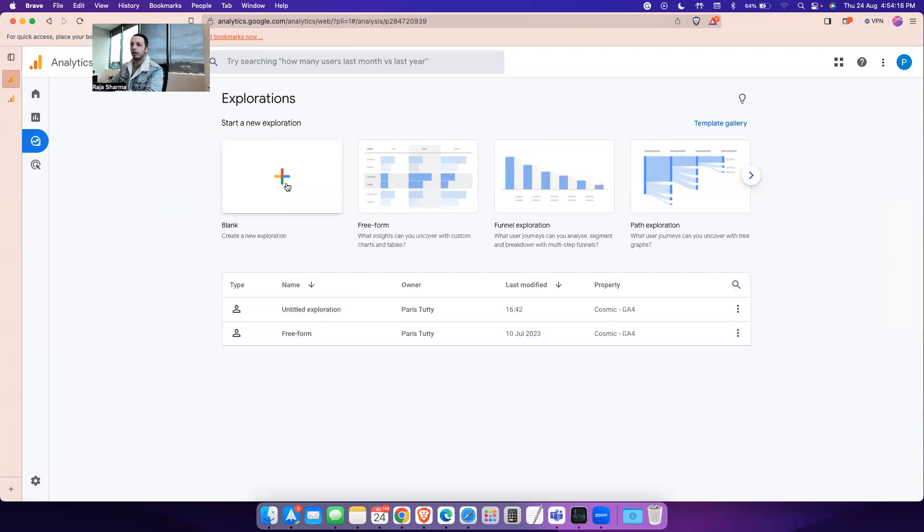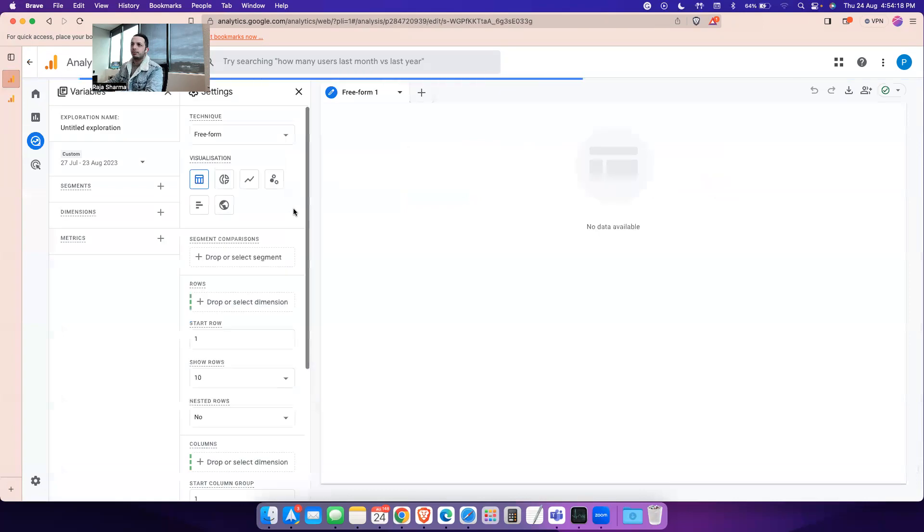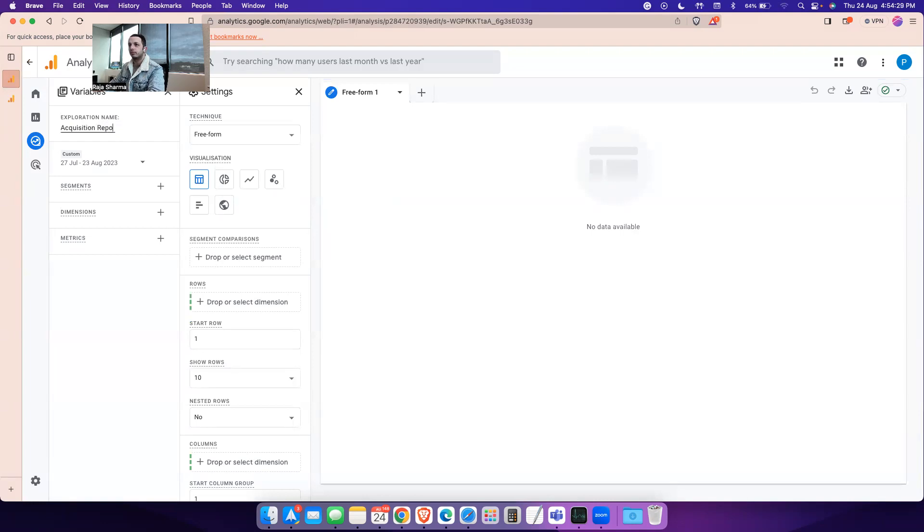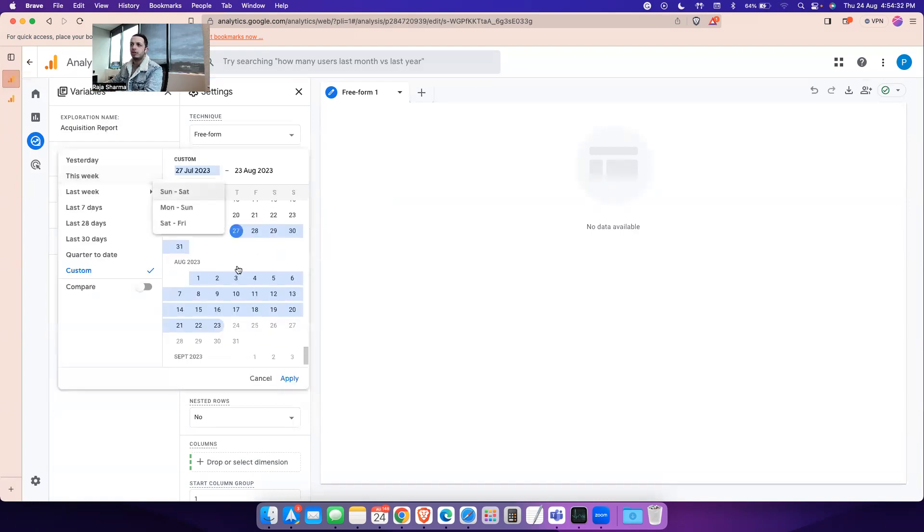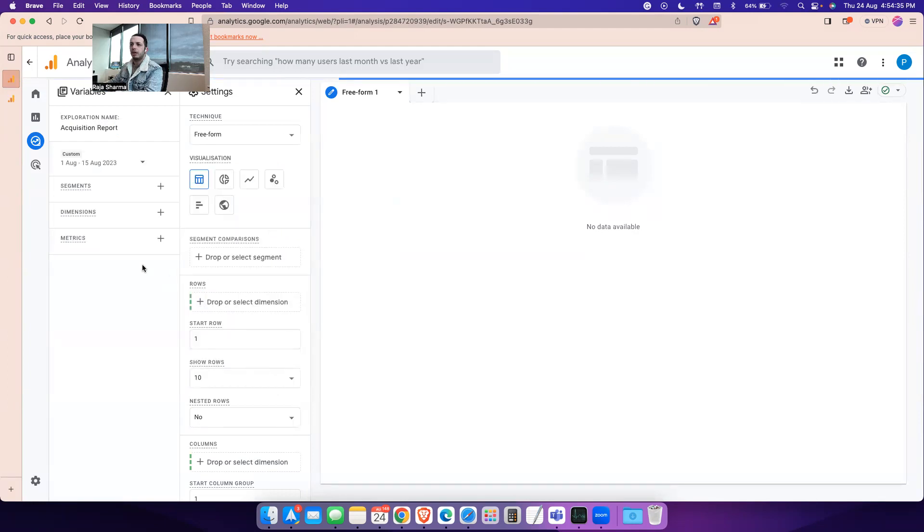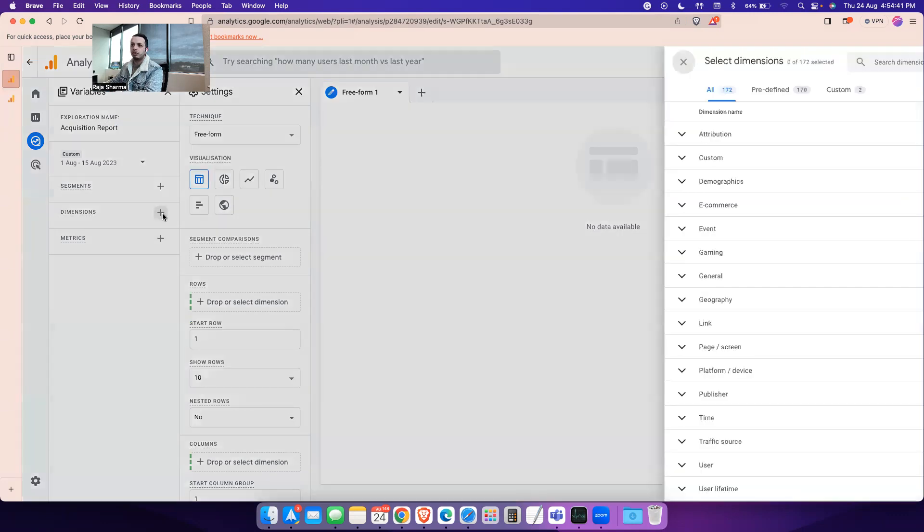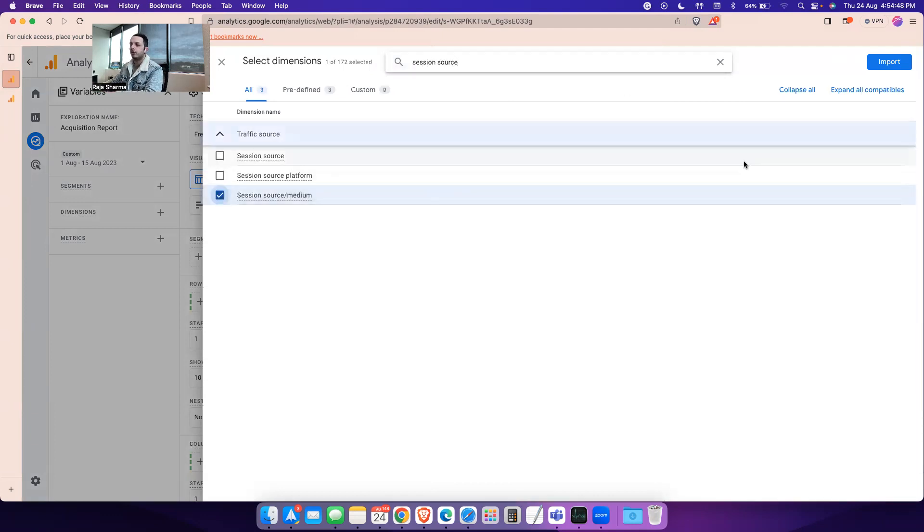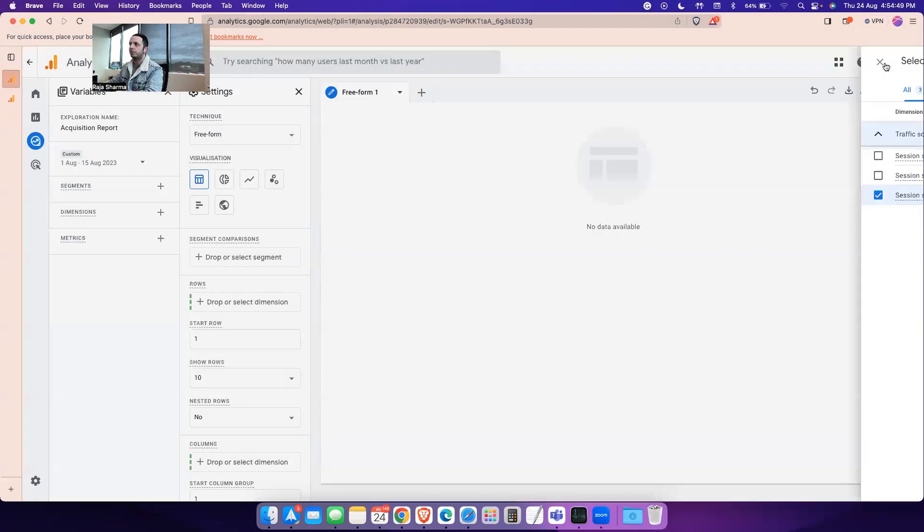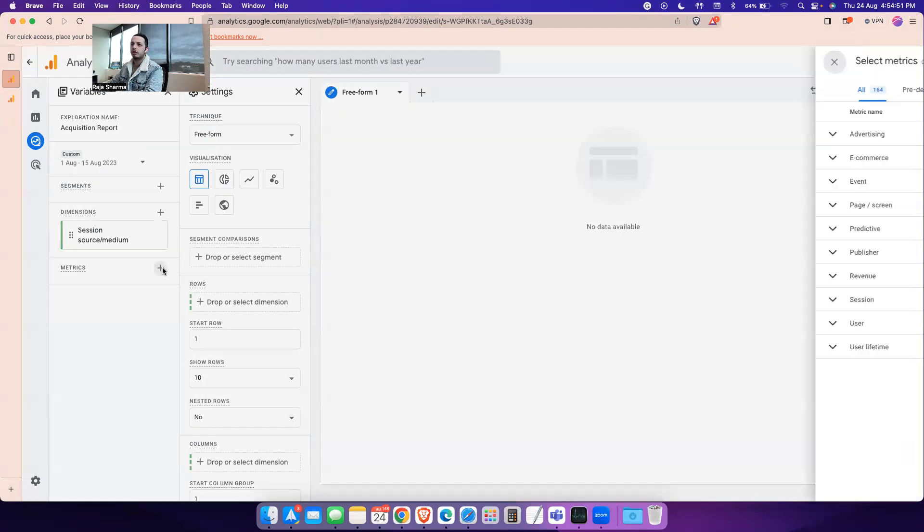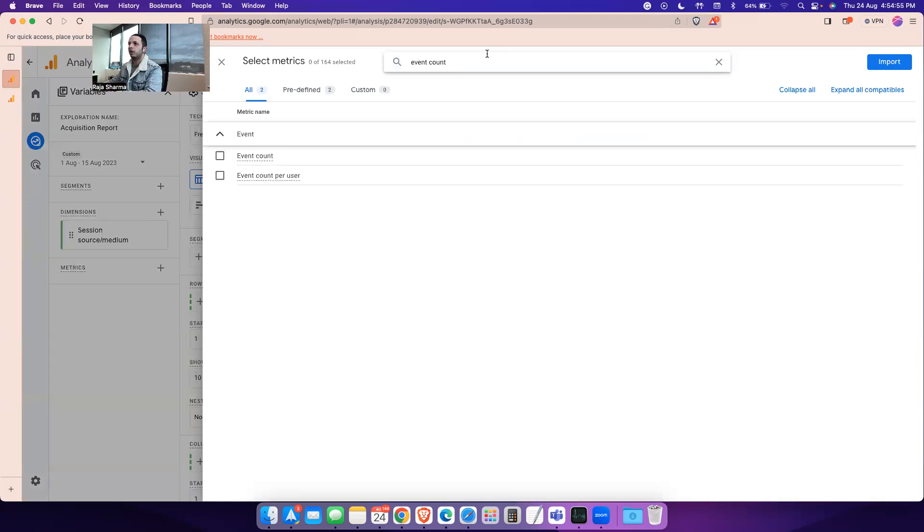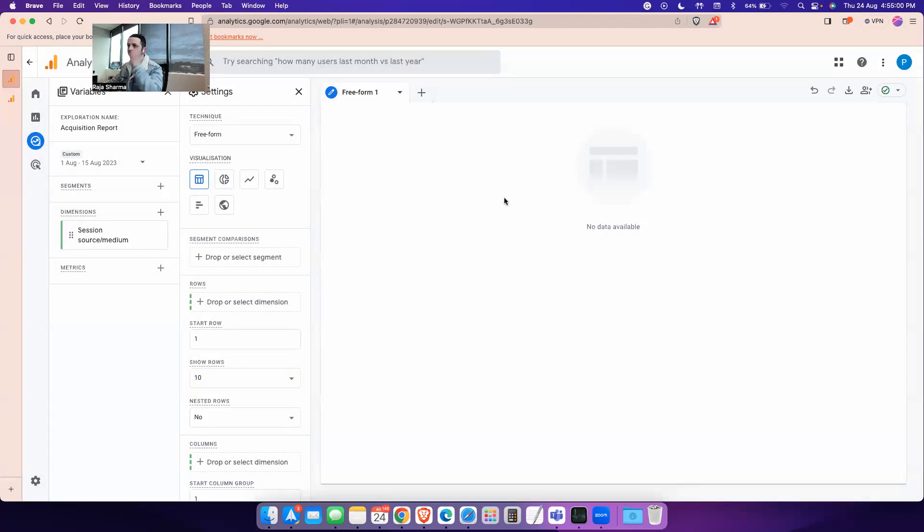You can go to the blank canvas. If I name this particular exploration report as acquisition report, I'm going to change the date range to show me the first 15 days of this month. You will need dimension and metrics to show your report here. For dimensions, we are going to use session source and medium. For metrics, you can use the event count.